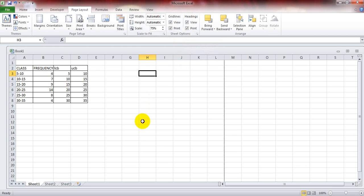LCV and UCV can be used for finding frequency polygon and presenting it in graph form.